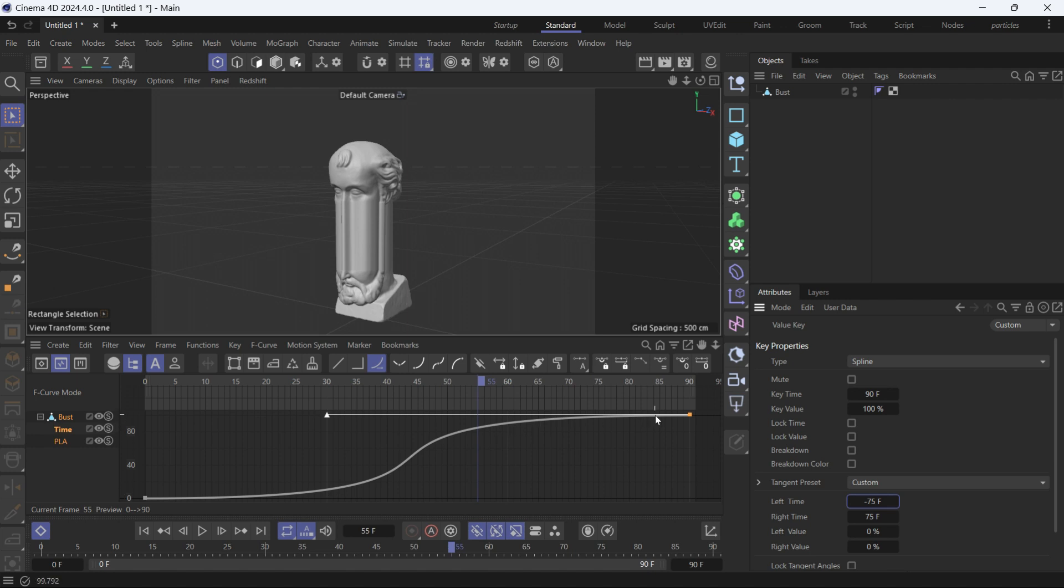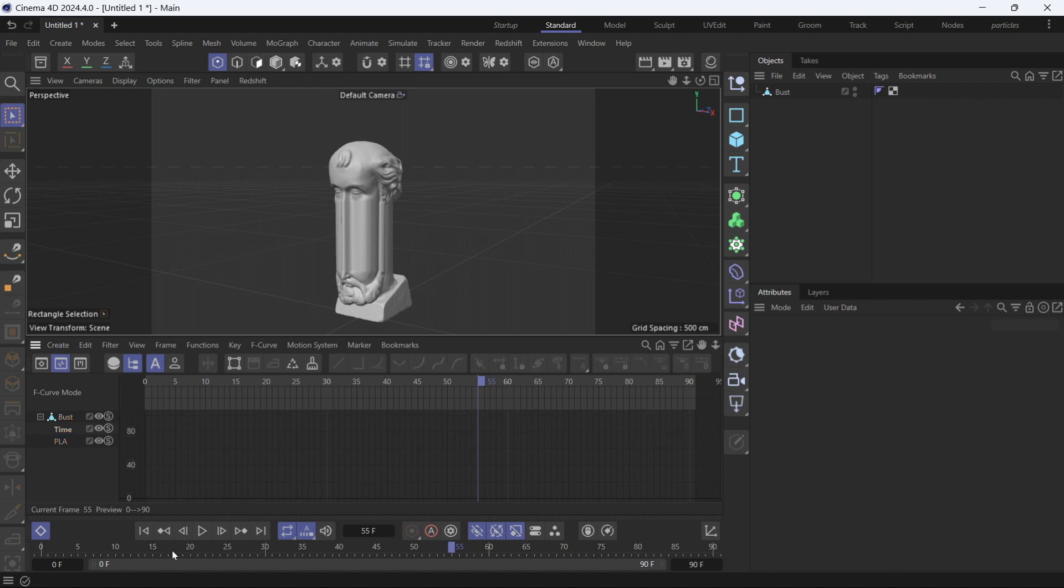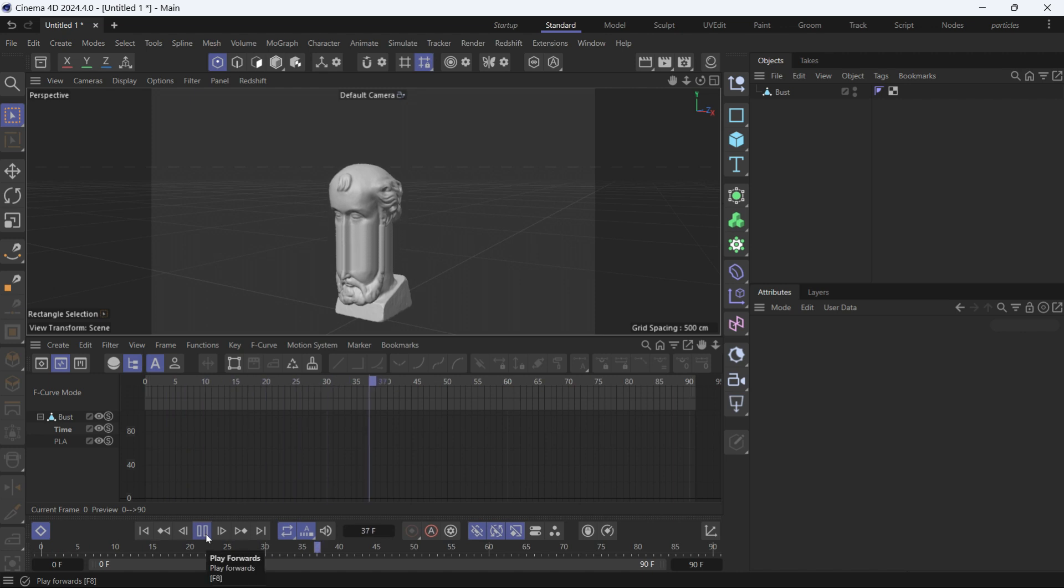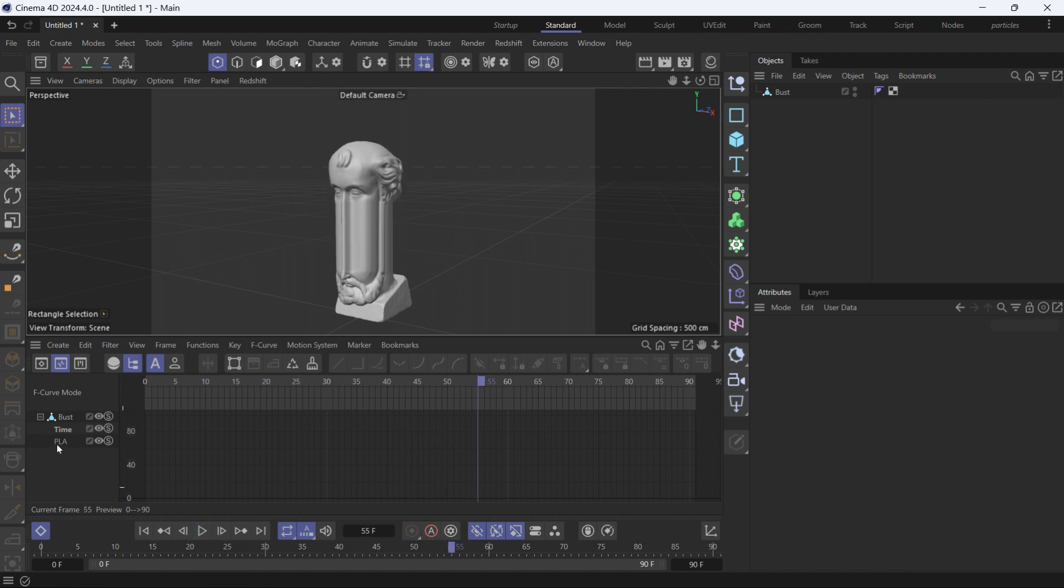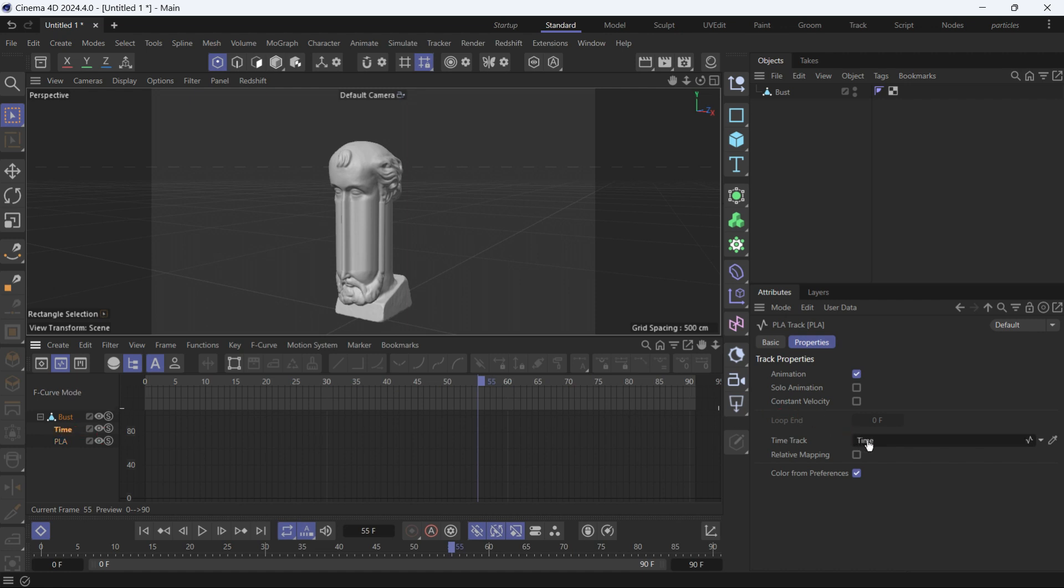Now if you play the animation again, nothing will happen because we haven't connected the two together. So select the point level animation and add this time track into the time track option of the point level animation.